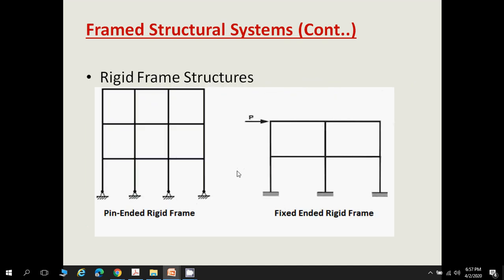Rigid frames are structures in which the angle between the beam and column remains the same even after deflection. As shown, the angle between beam and column is 90 degrees, and after deflection or deformation, this angle remains 90 degrees. These are called rigid frames, and they are of two types: pin-ended rigid frames and fixed-ended rigid frames.